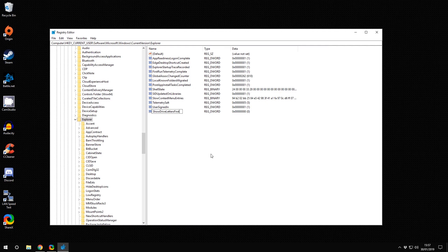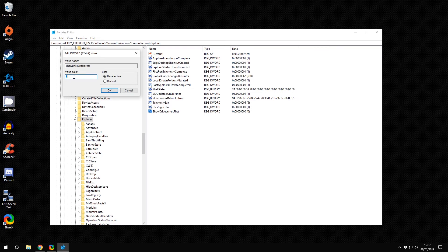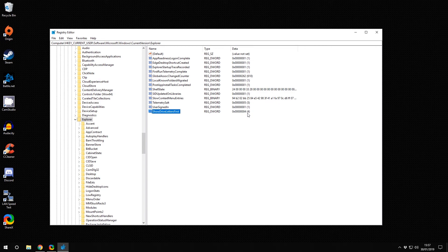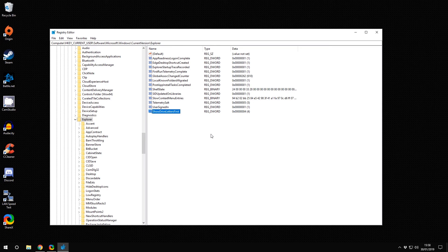Once you've done that, you can double-click on it and set the value to 4. Four sets the letter to be at the beginning for all things. One, two, and three are different variations. Some of them do network paths, some of them just do hard drives. I'll put some details of that in the description below.